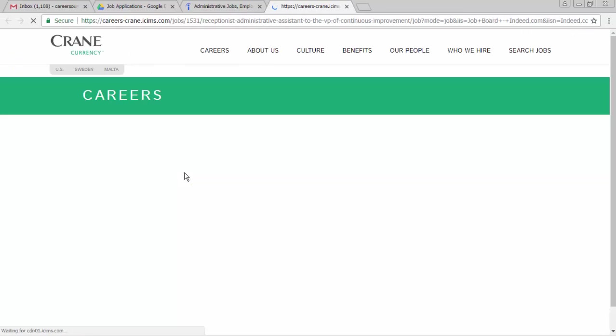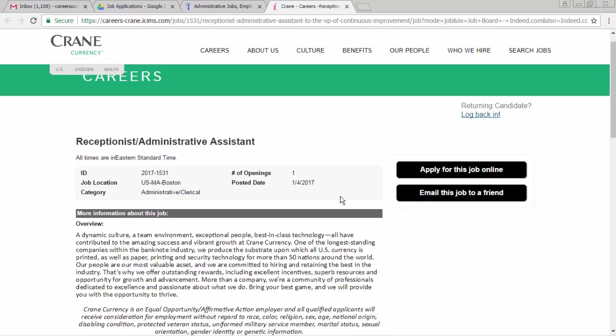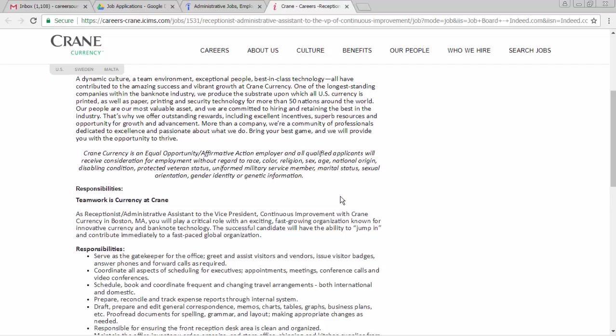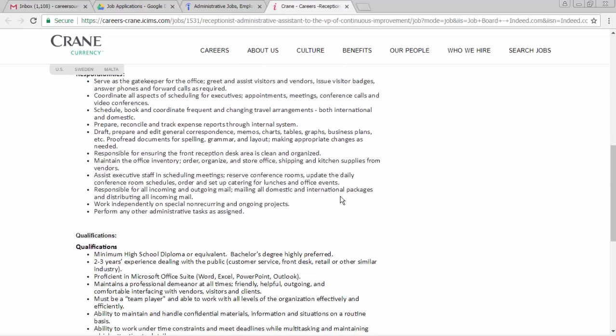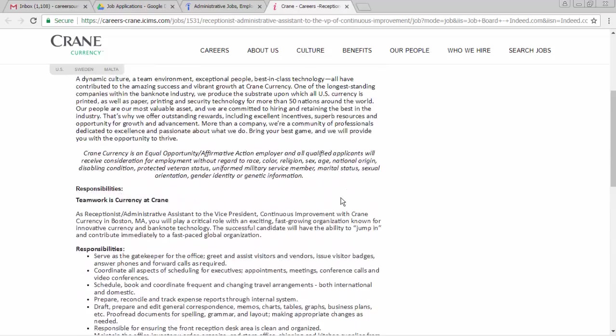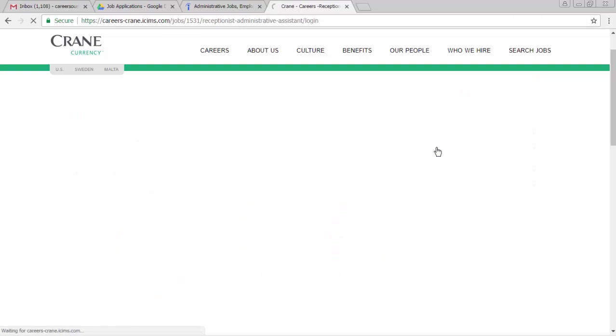Follow that link, and it takes us to their job page. So we can read about the job. I'm going to go ahead and apply for this job online.